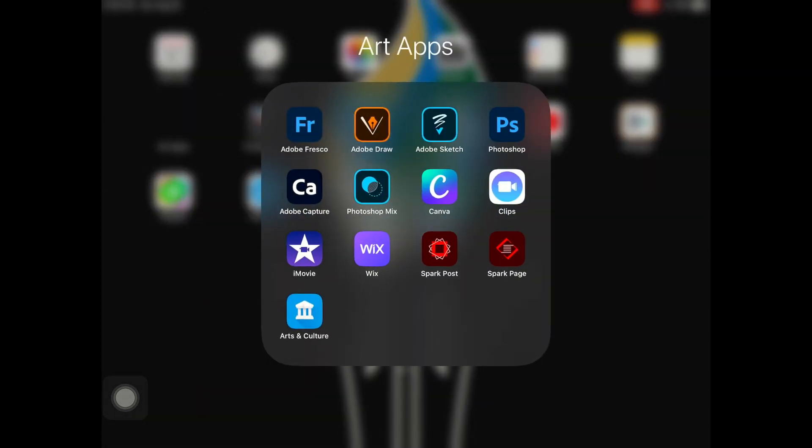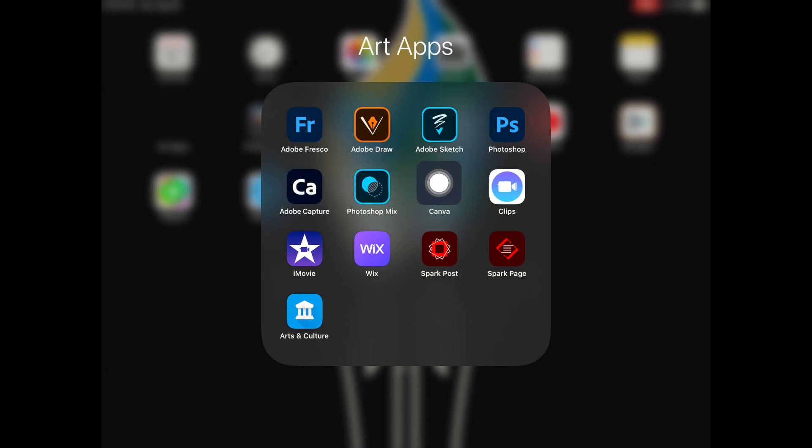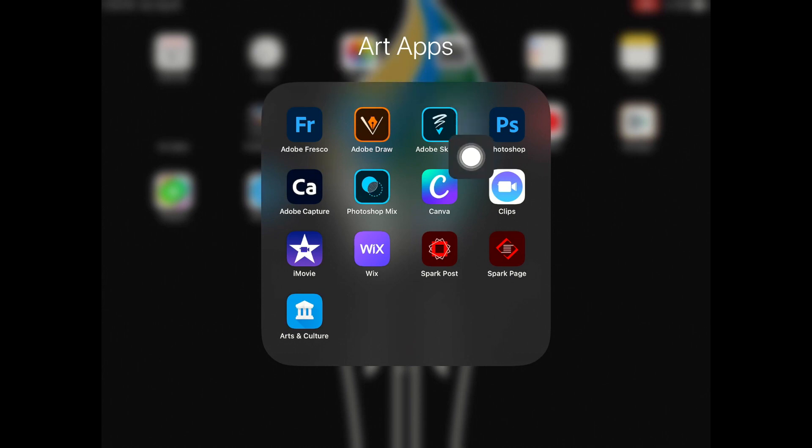So what we are going to be working with would be primarily these three up at the top. Adobe Fresco, Adobe Draw, and Adobe Sketch. Obviously if there are apps that you like a lot, maybe you're really into fire alpaca or something, go ahead and use those, but these are the ones that I will be trying to show you.